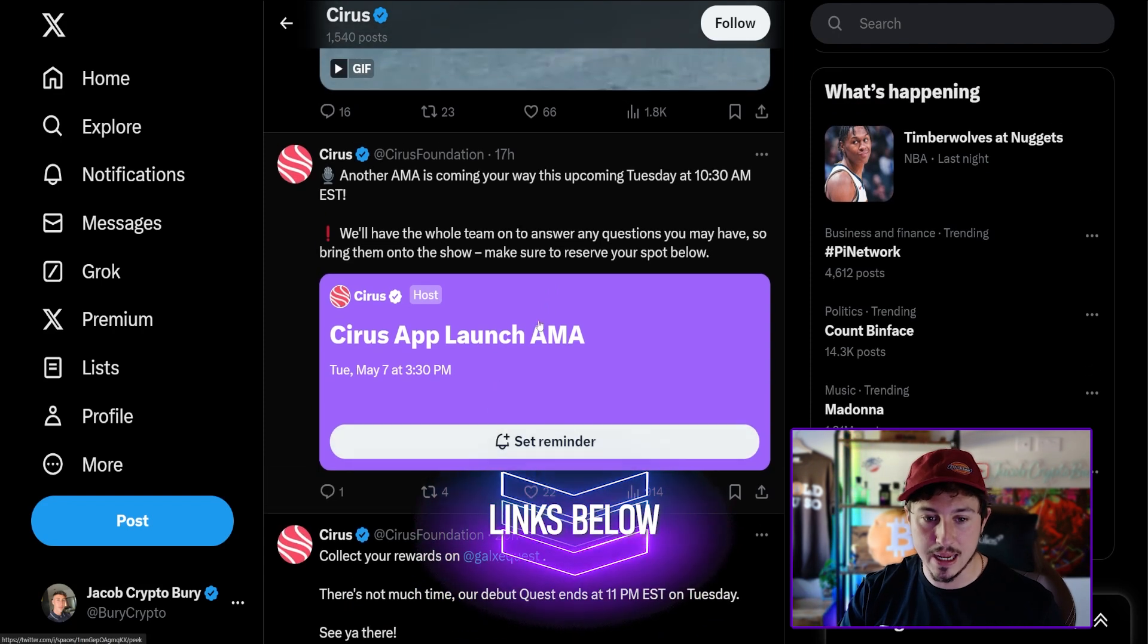The max supply here is 250 million Cirrus tokens, 62.5 million are in circulation. I would like to think at least 10 to 20x could be possible for this project in the upcoming months, maybe by the next peak of the bull run we could see this one really start to fly in price.